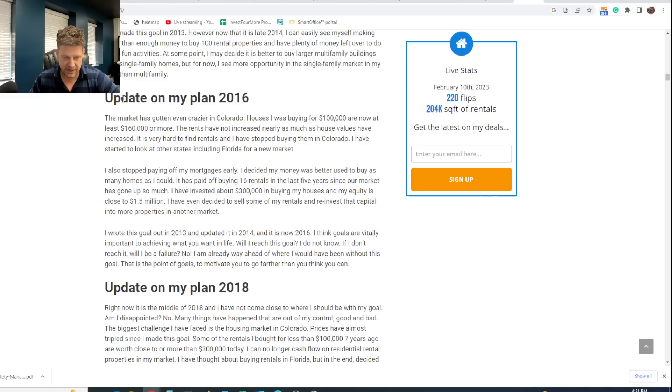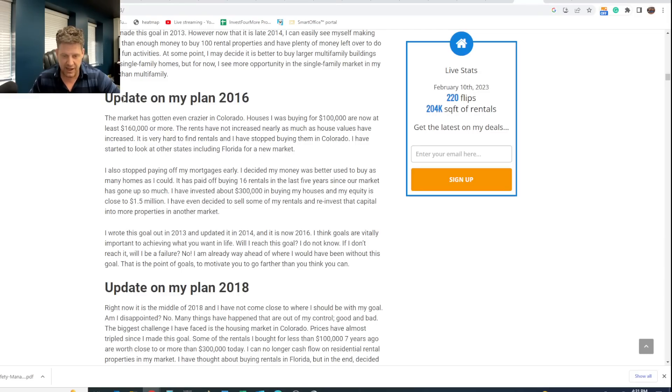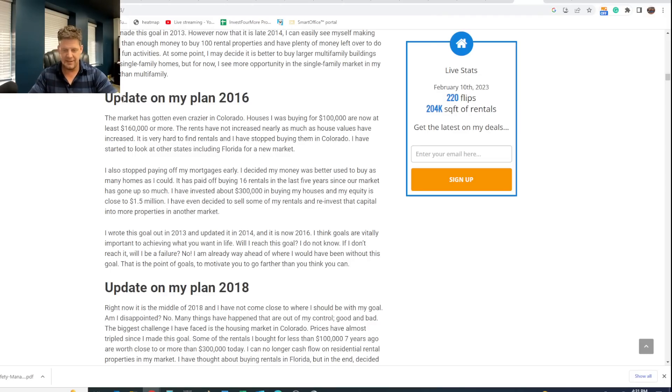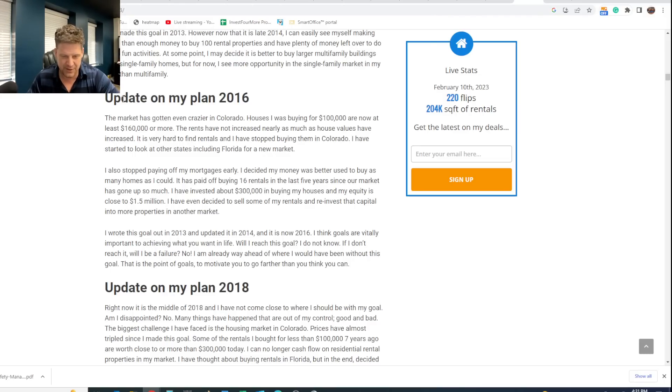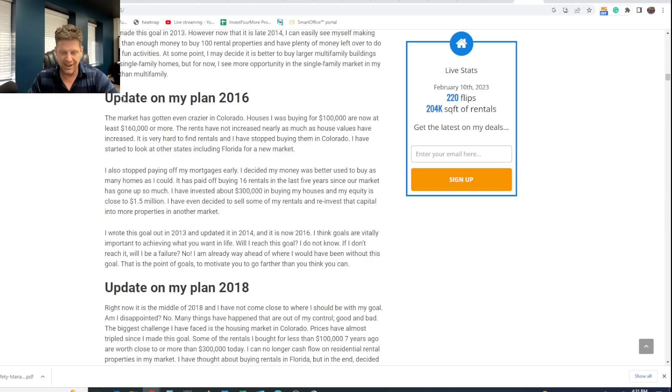I wrote this goal out in 2013 and updated it in 2014, and it is now 2016. I think goals are vitally important to achieving what you want in life. Will I reach this goal? I do not know. If I don't reach it, will I be a failure? No. I'm already way ahead of where I would have been had I not done this goal. That is the point of goals: to motivate yourself farther than you think you can go, not always to complete them.